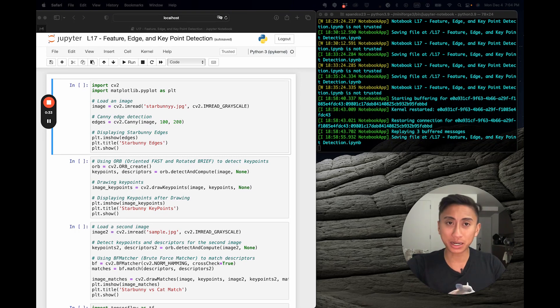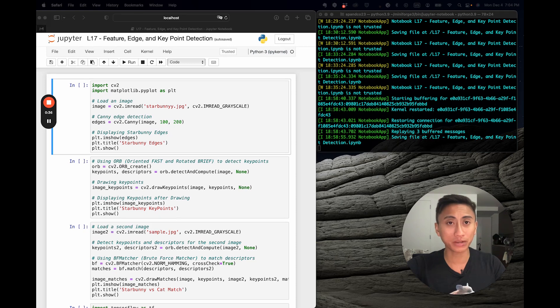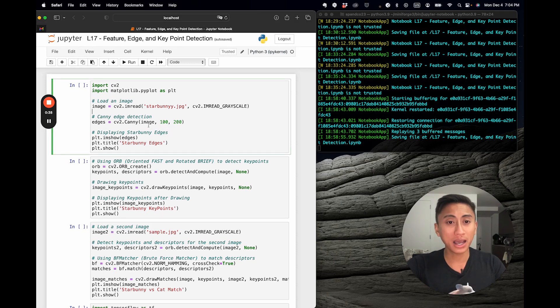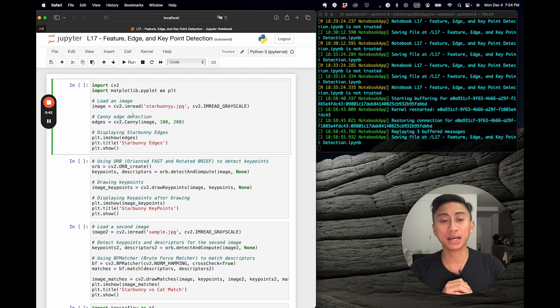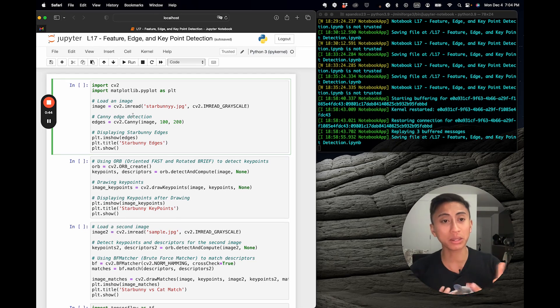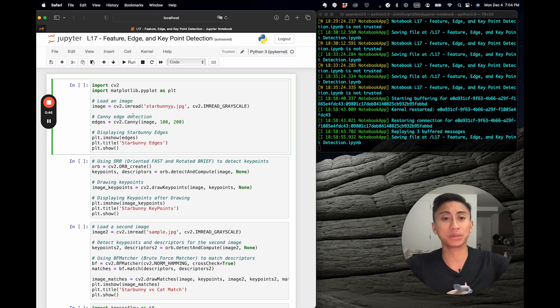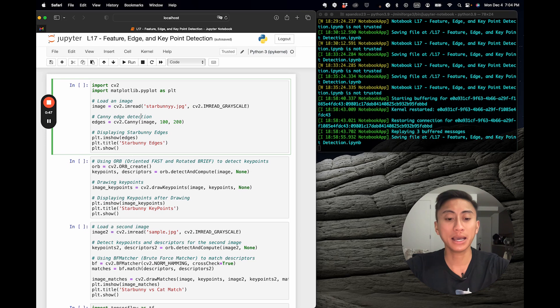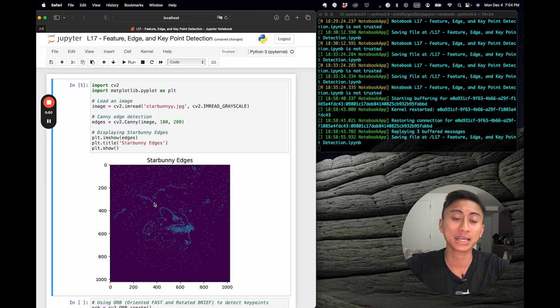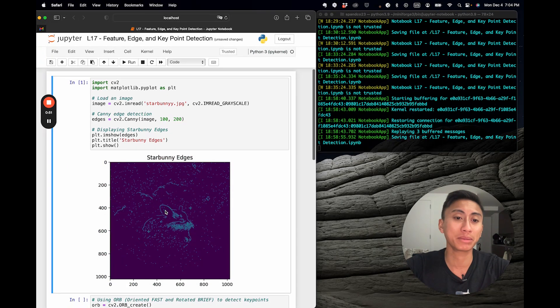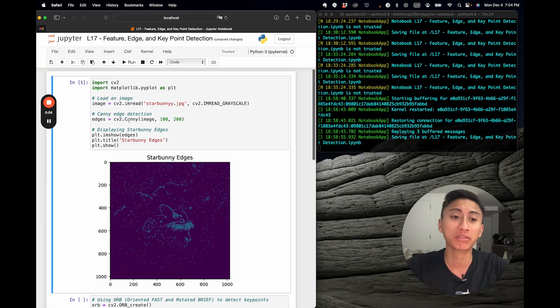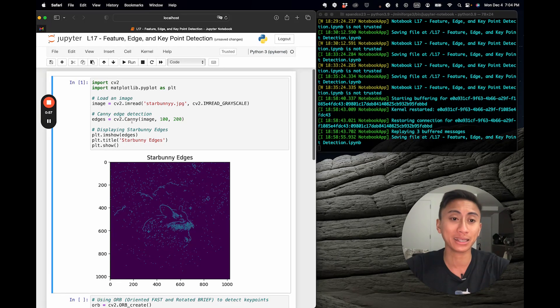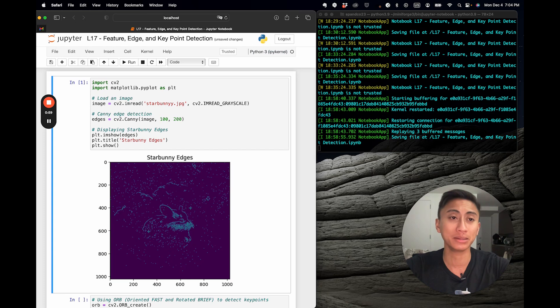Edges are sudden changes in a shape, and they can be crucial for understanding its structure. I've preloaded this text here, and I'd love for you guys to either follow along with your own Jupyter Notebook, and feel free to let me explain to you what's actually going on. But as you can see, we've imported Starbunny, again stored to the image variable, and then we run the canny edge detection algorithm on it.